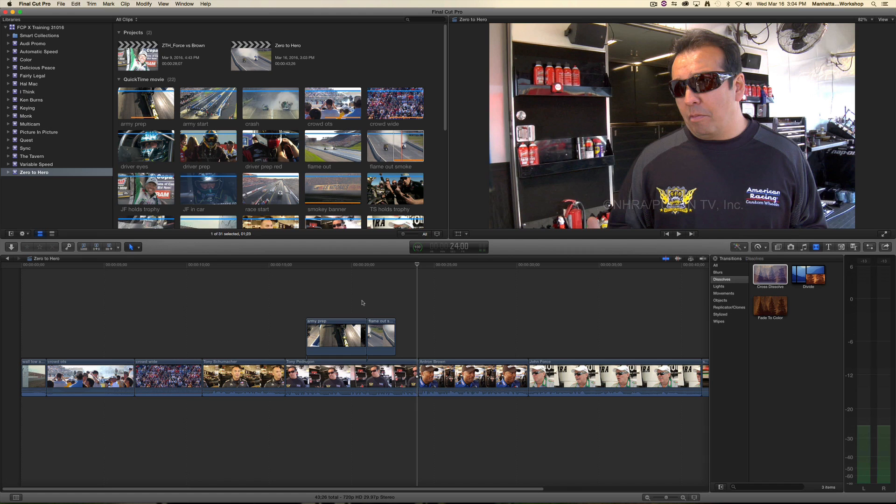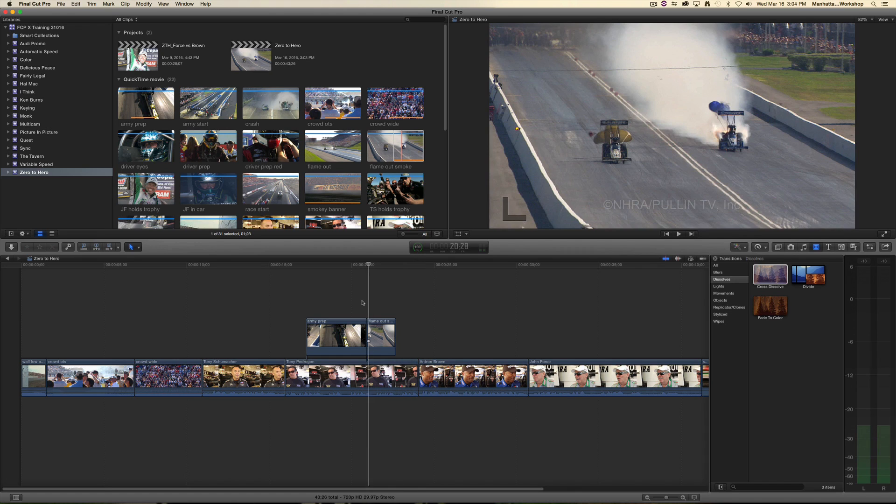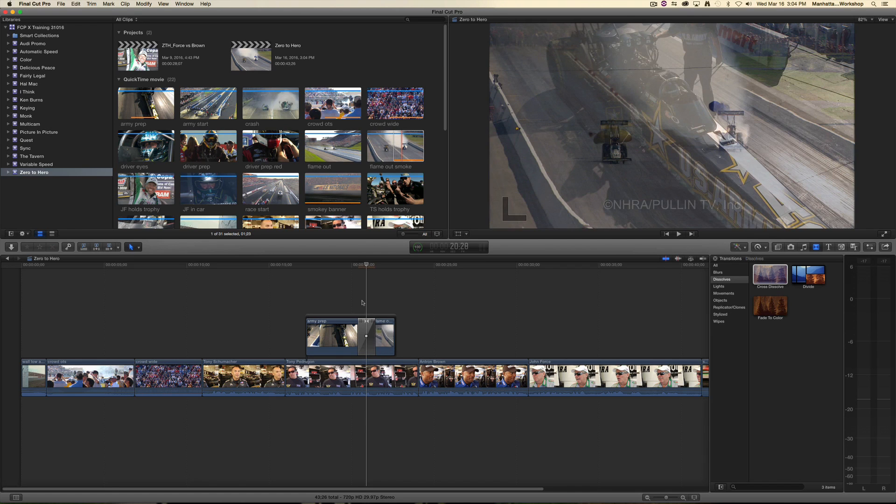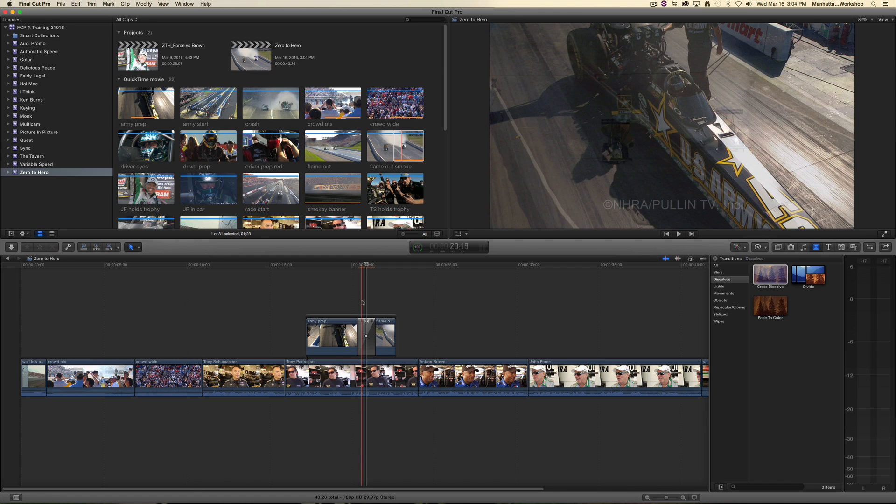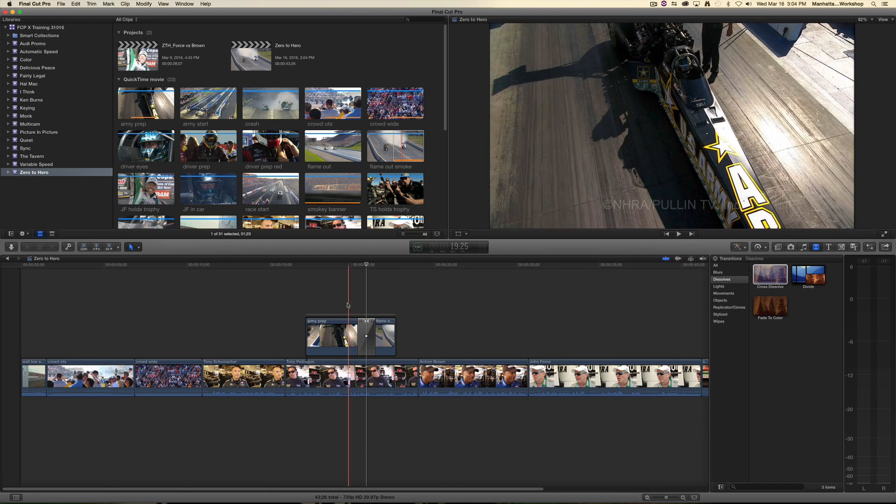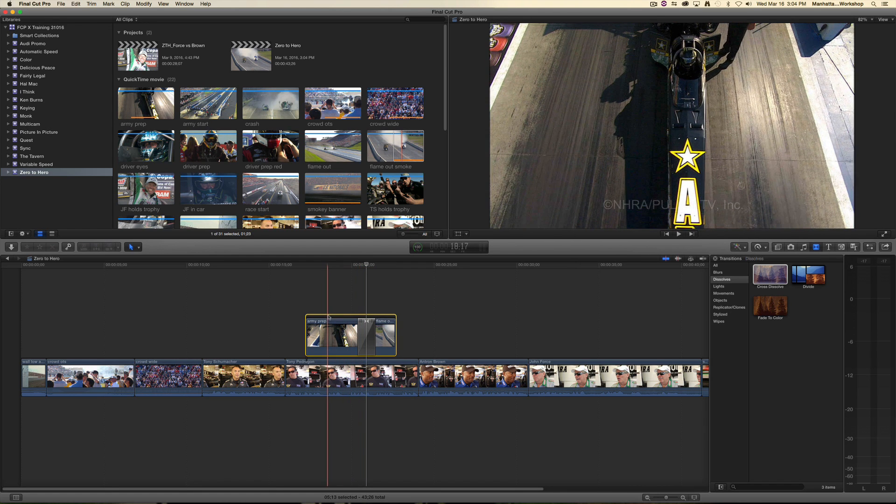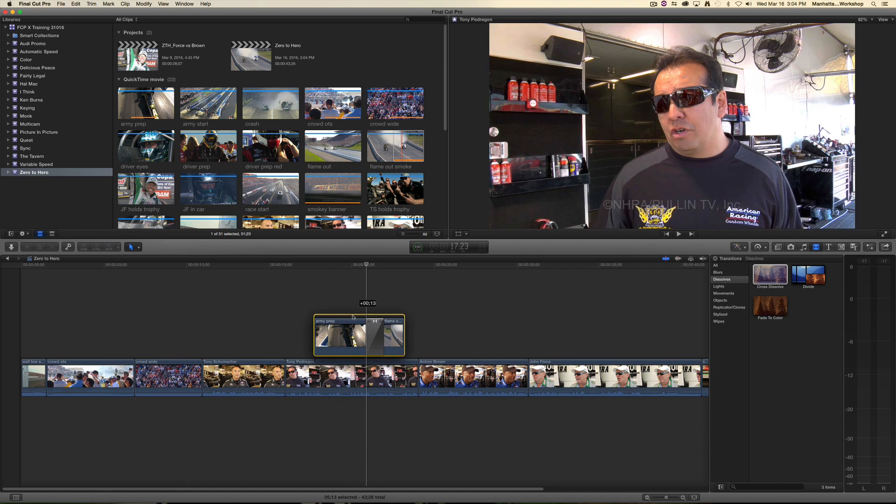I want to add a transition between them. I'm going to get my playhead right to that edit point between those two clips. One way to do it is to hit Command T on your keyboard, and that will add a one-second cross dissolve, which is the default transition. It will also automatically place both clips inside a secondary storyline.